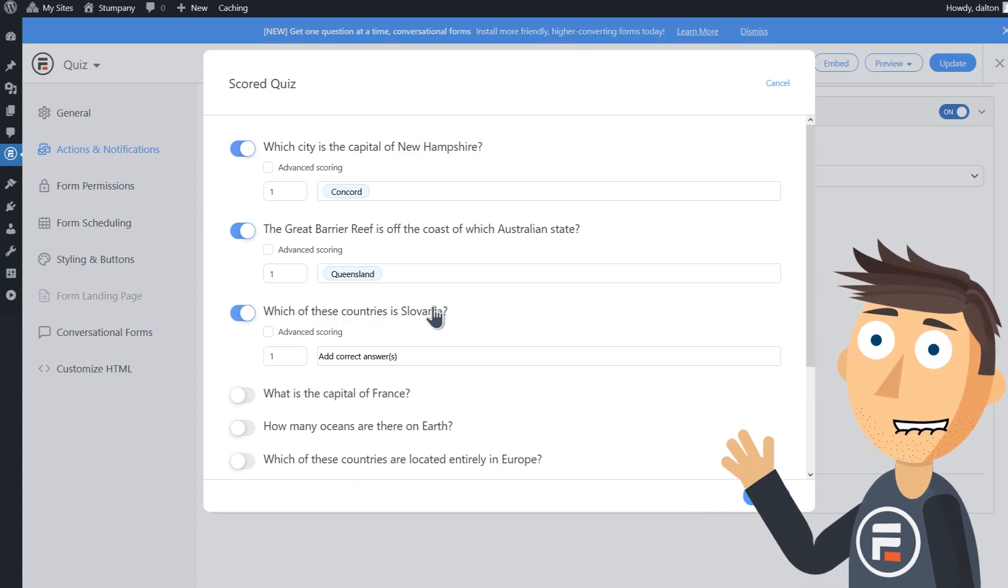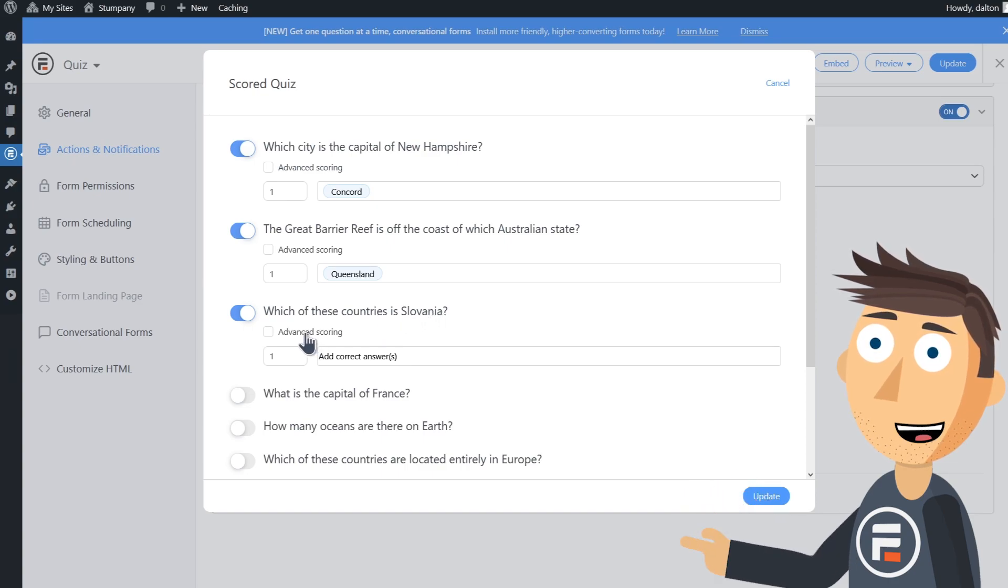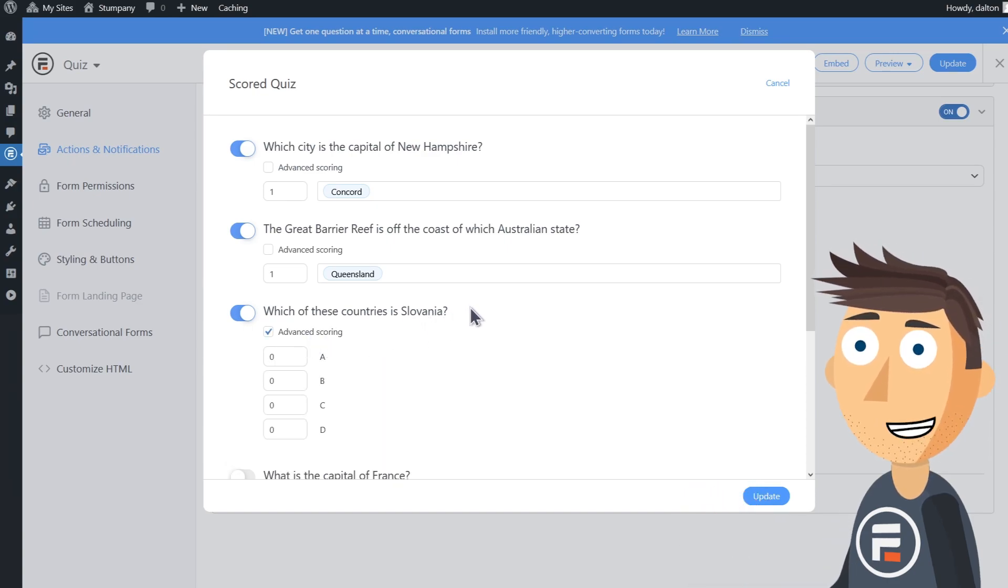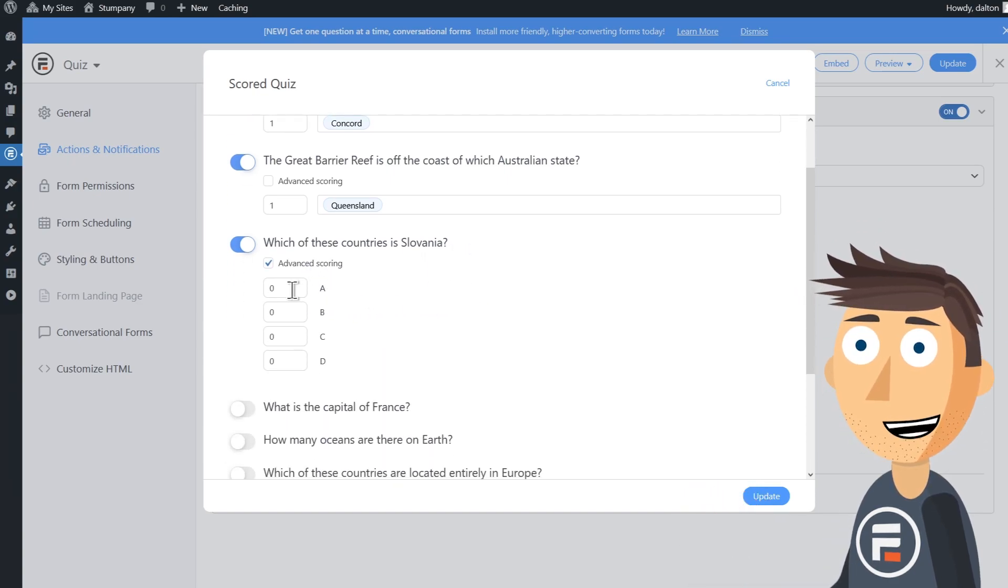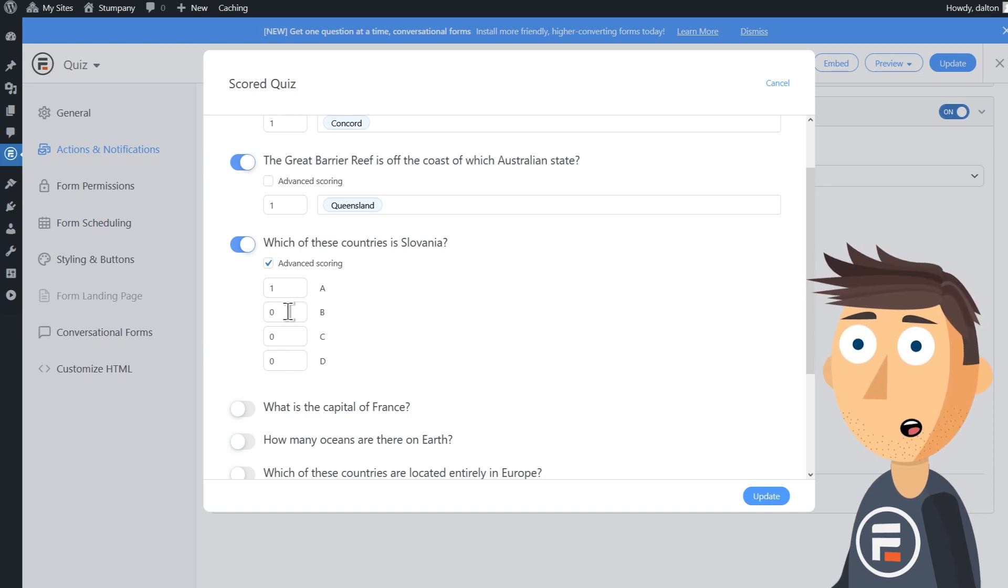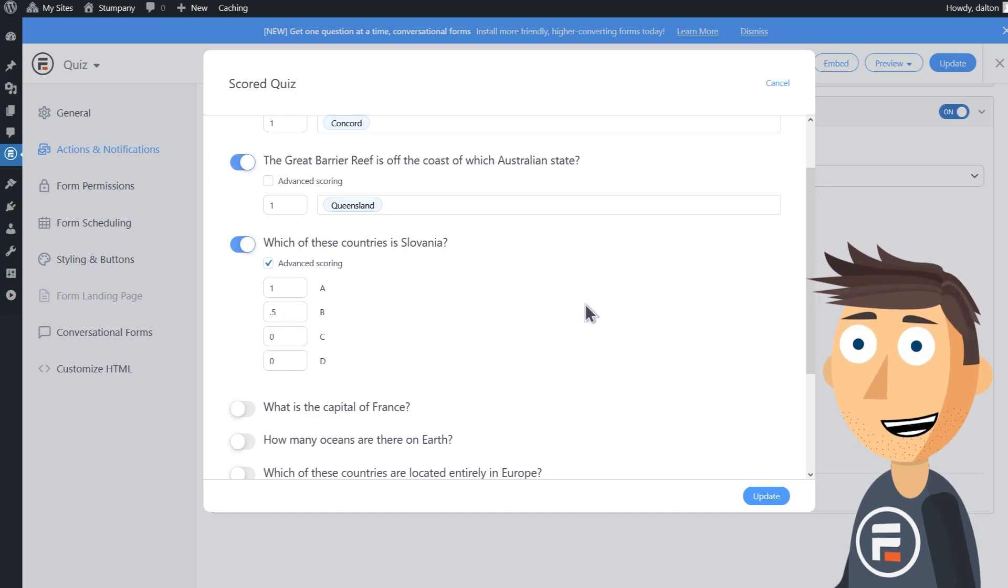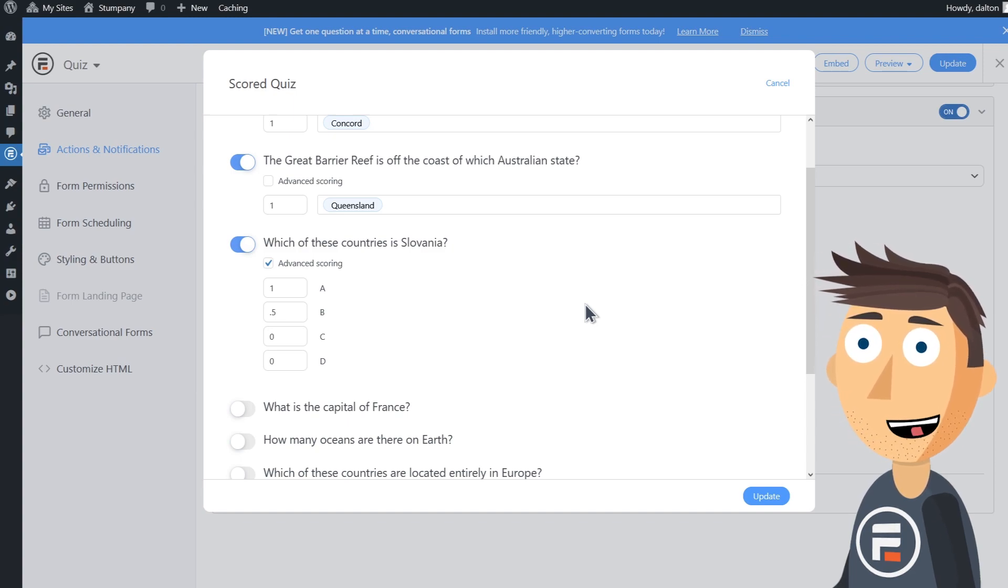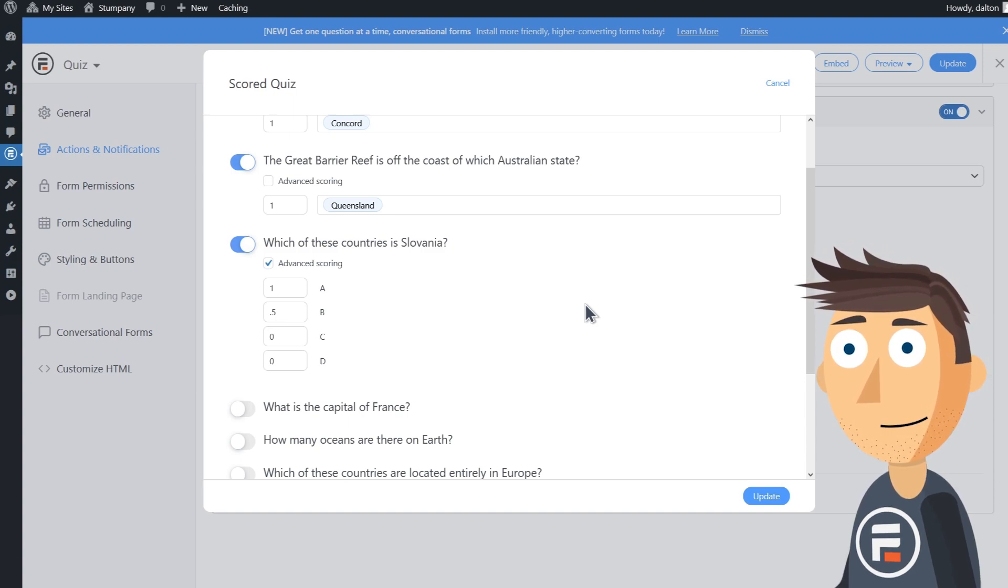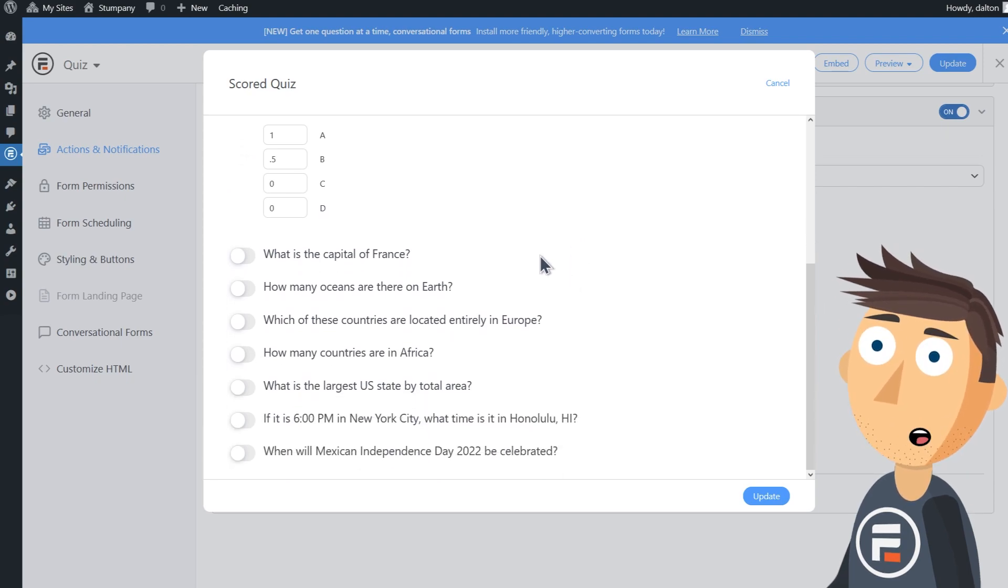However, I want to show you how advanced scoring works. Hit the checkbox and you can put in however many points you want. Maybe you'll want to heavily weight a certain question or give partial credit for an answer. I'll give partial credit to image B because that's Slovakia, not Slovenia, so they were close. No offense to our Slovenian and Slovakian subscribers out there.